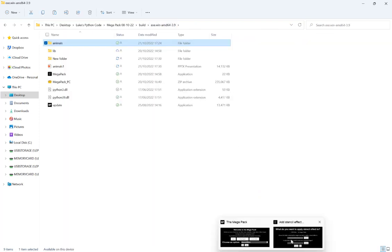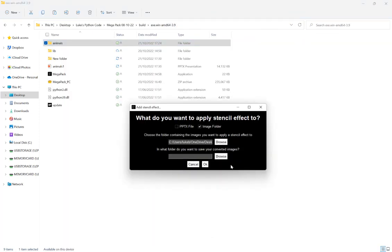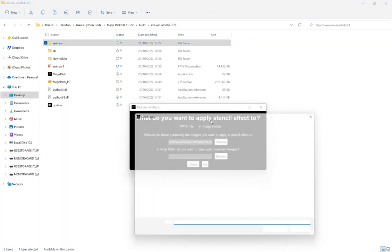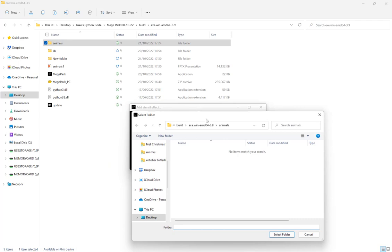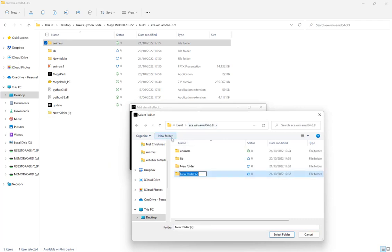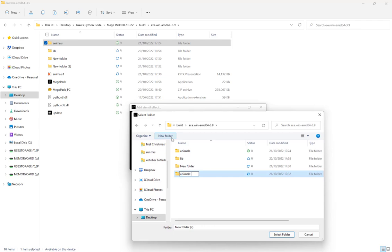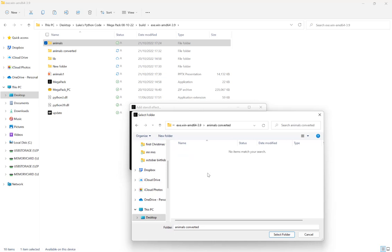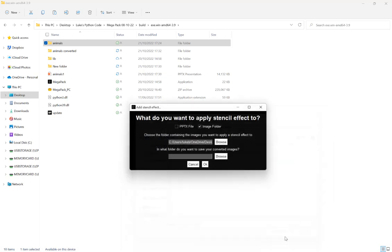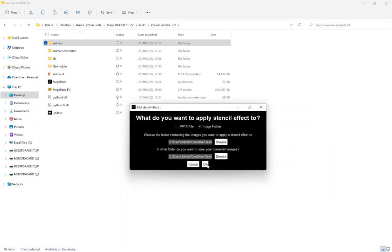So we go back in here. And I'm going to choose a location that we want these saved. So let's do a new folder. And then it's converted. Select that. And then we hit OK.